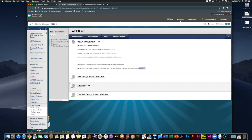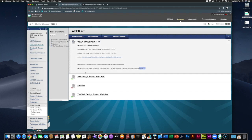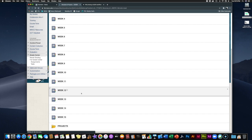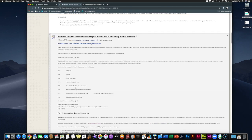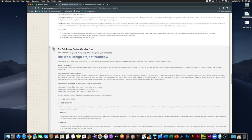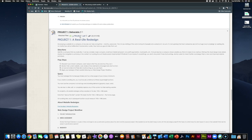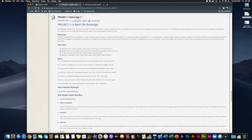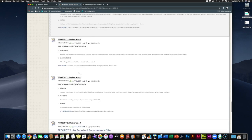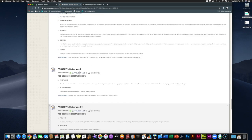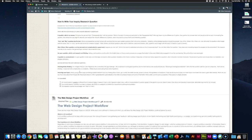We're going to look at the ideation handout, which is a side conversation about brainstorming and coming up with ideas for your projects. The project itself — project one — can be found under modules and projects in the projects folder. It's called 'Project One: A Real Life Redesign.' You can download the PDF there, and it's broken down into multiple deliverables. There are three deliverables for the project, meaning three separate times you have to turn something in.